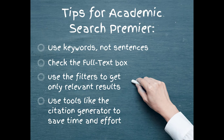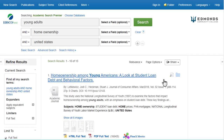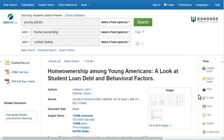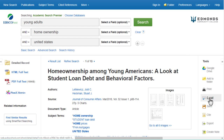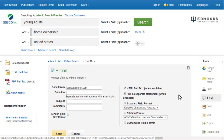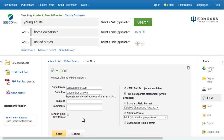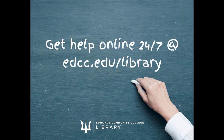Academic Search Premier includes many tools to make your life easier. Use the email feature to save relevant articles and read them later. Don't forget to select the citation style — this will have the database create a citation for you and include it in the email, along with the full text of the article.